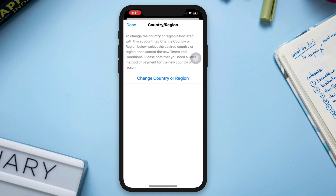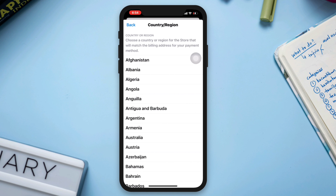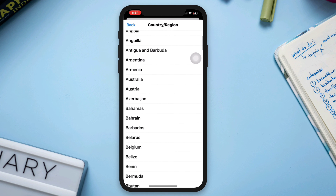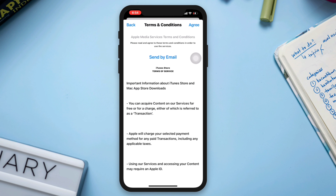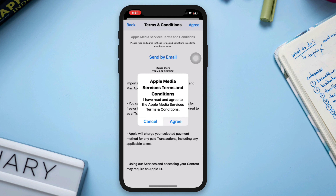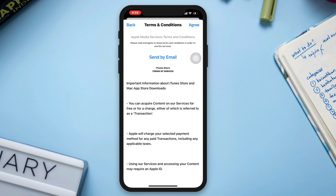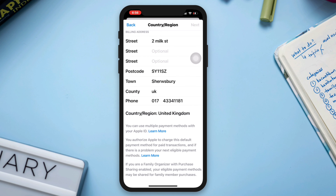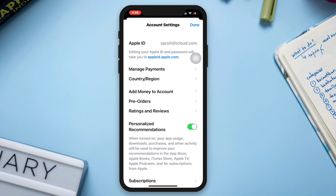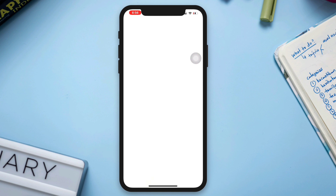Tap Change Country or Region, select your country or region, tap Agree, then tap Agree again. Make sure to fill up all the information, then tap Next and tap Done. After completing the process, you should be able to access the App Store for the new country or region.